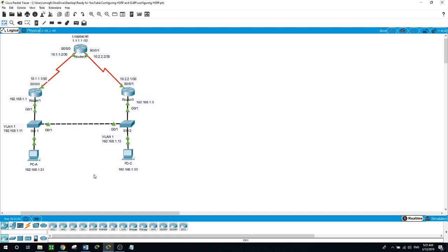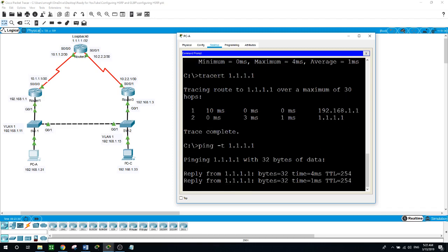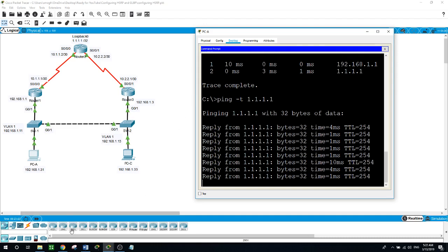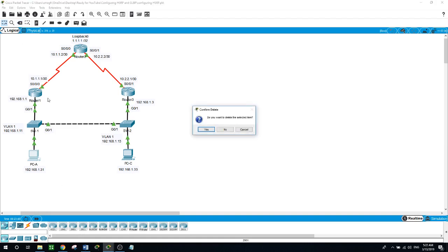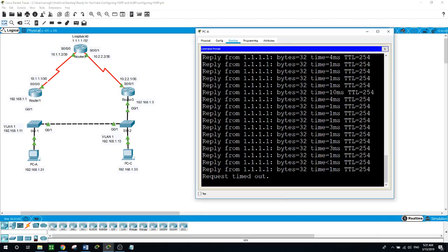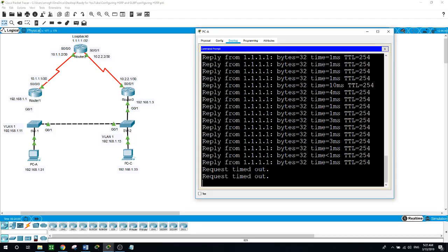Now I will start a ping session on PCA to the loopback on router 2, and then delete the cable between router 1 and switch 1. Starting the ping from PCA to the loopback — the ping is going through. Now I will delete this cable just to see what effect it has on the ping. Going back to PCA, we can see that it lost the connection — ping request timed out.